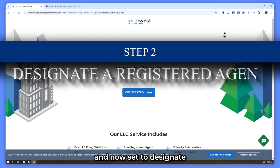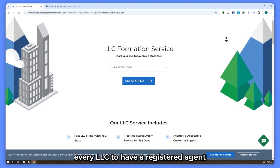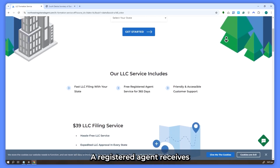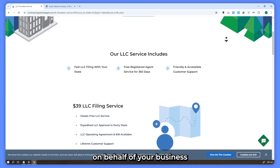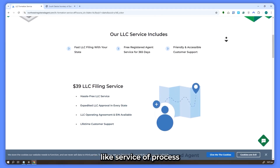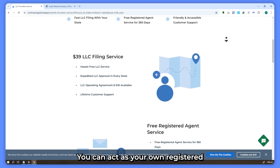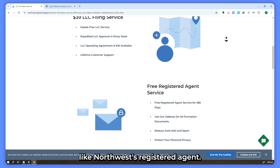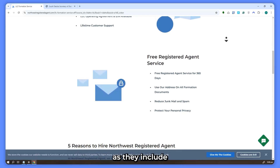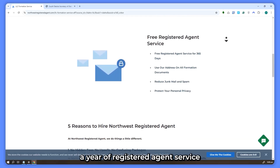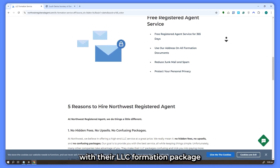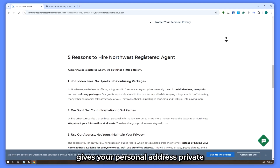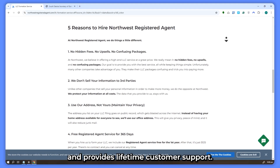Step two: designate a registered agent. South Dakota requires every LLC to have a registered agent for legal documentation. A registered agent receives official papers on behalf of your business, like service of process and compliance documents. You can act as your own registered agent or hire a professional service like Northwest Registered Agent. I highly recommend Northwest, as they include a year of registered agent service with their LLC formation package for just $39. Their service keeps your personal address private and provides lifetime customer support.